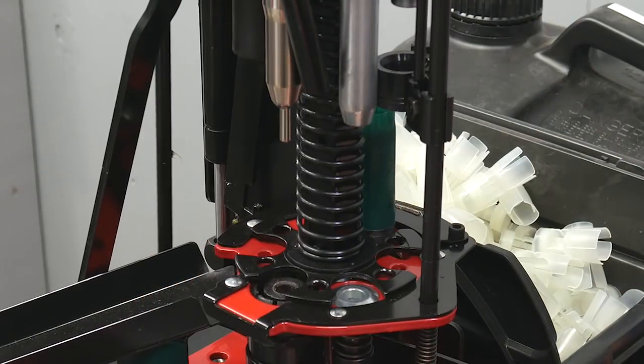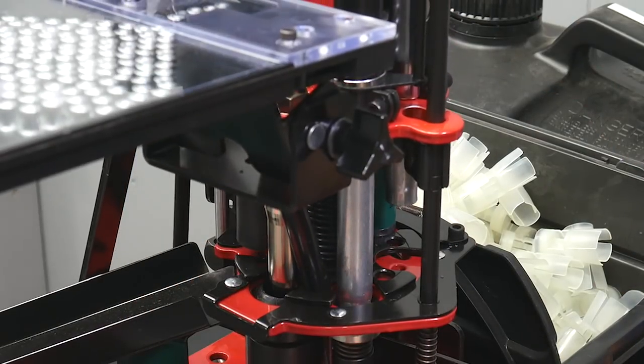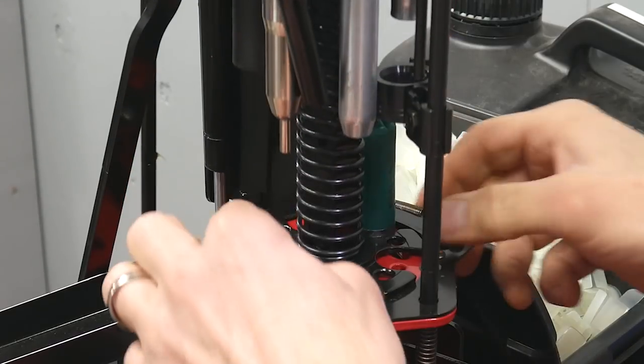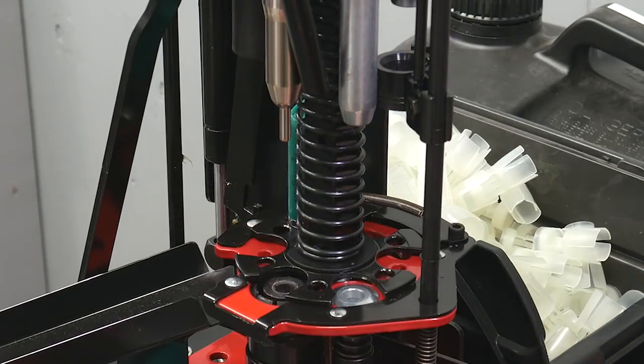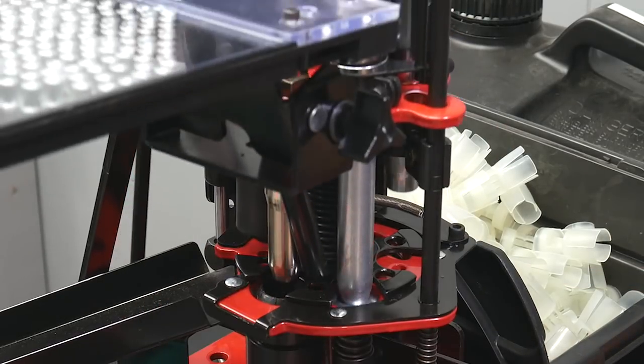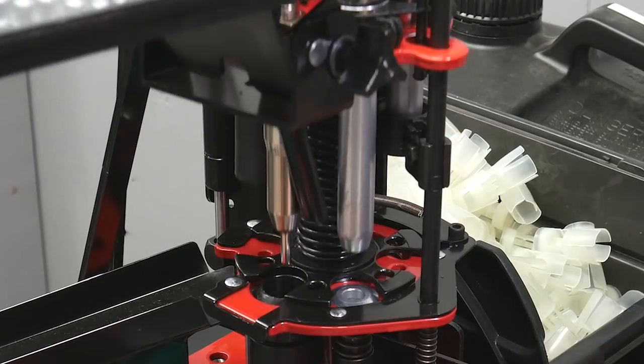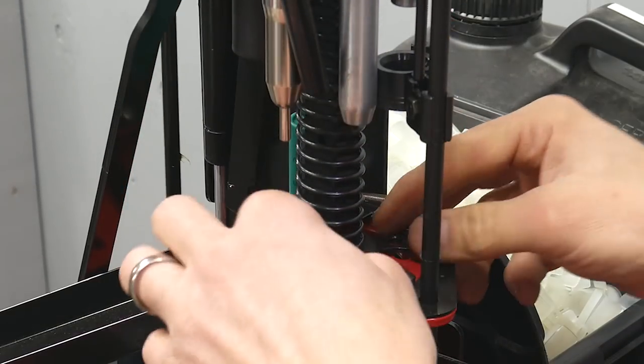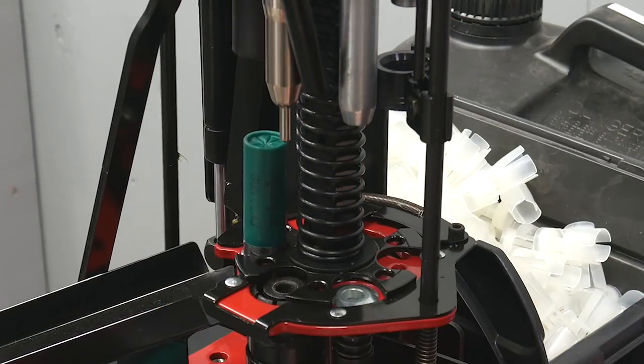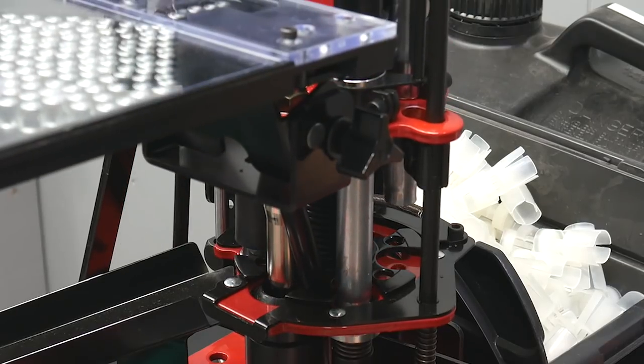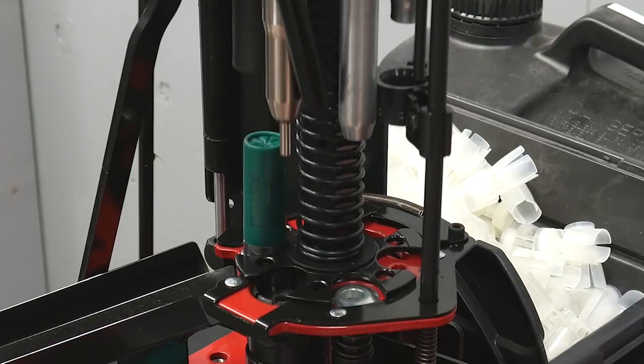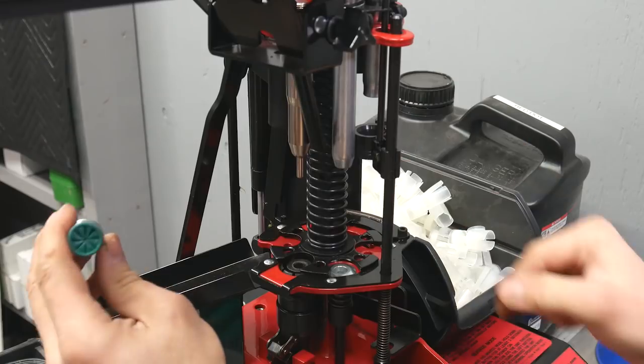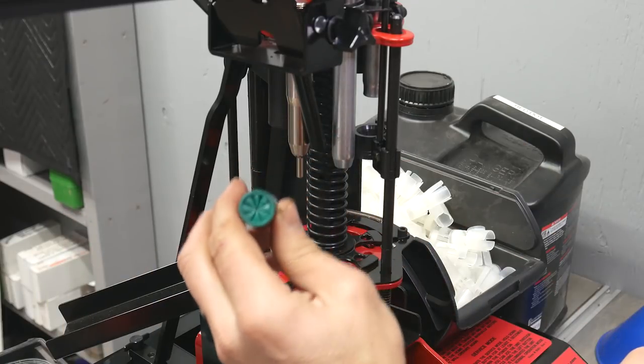Now we do our crimp starting and then we do our main crimp and then it finishes off with the taper. And there we have it. A very nice looking shell.